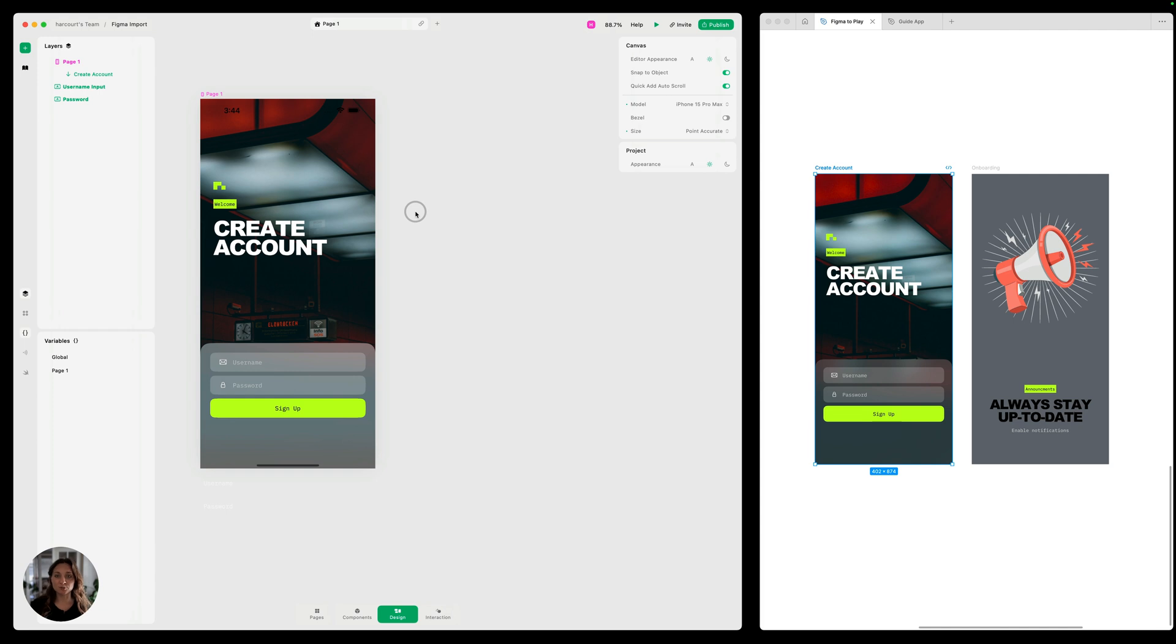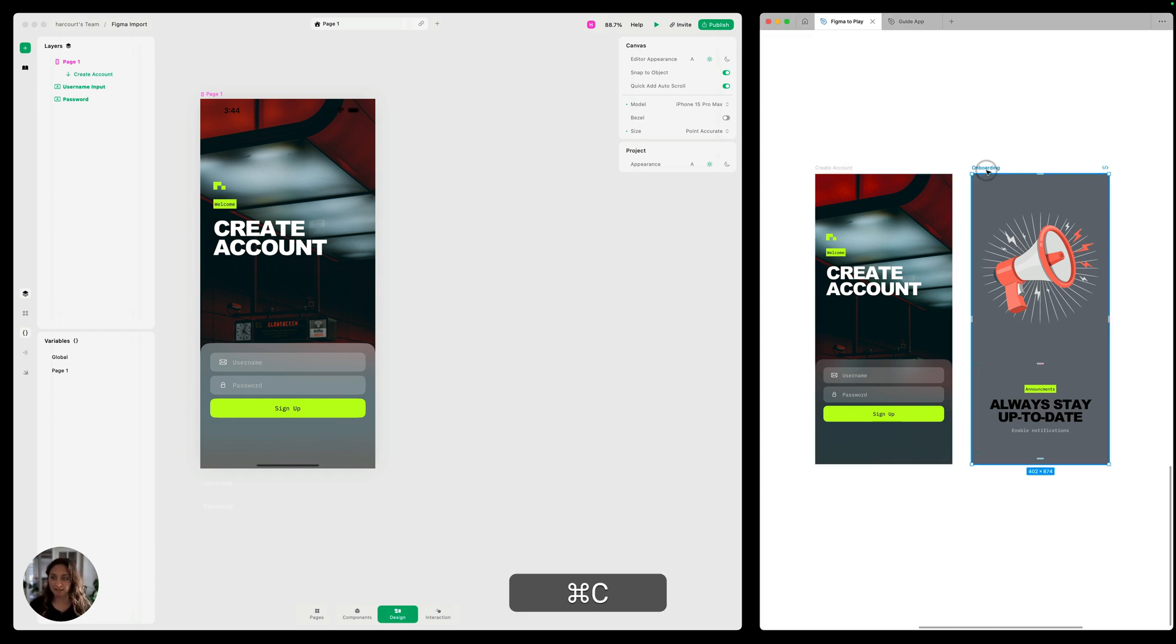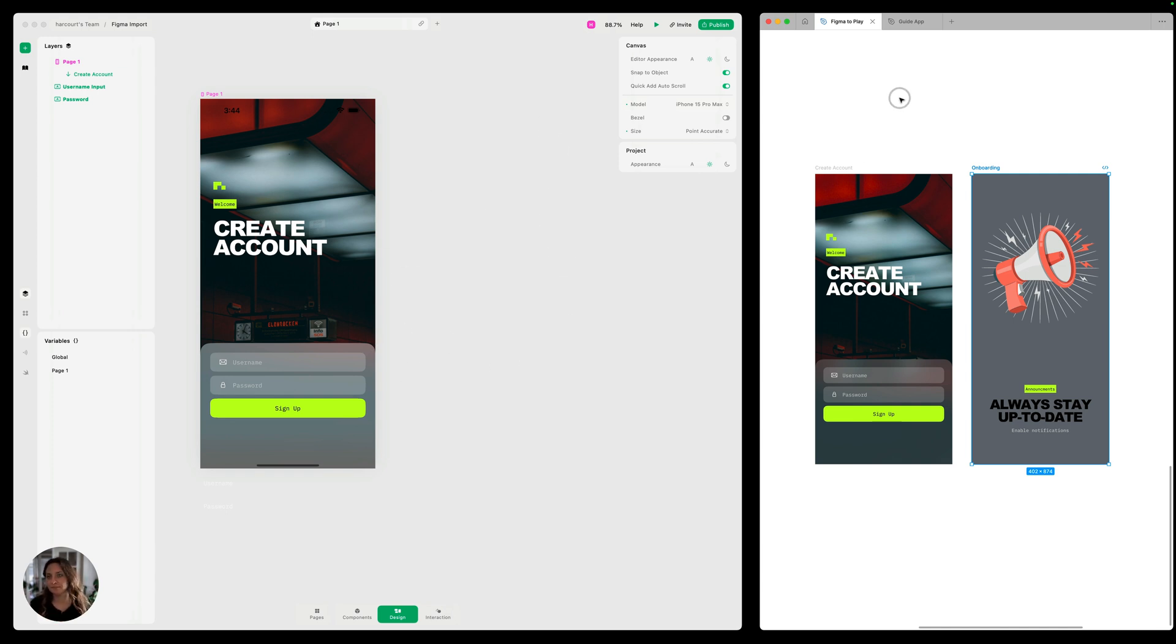So that's page one. Now we need to bring in page two, which is this onboarding. So I'm just going to copy this, but instead of pasting it onto the same page, the same way you would in Figma, where all pages are on the same page for lack of a better word.